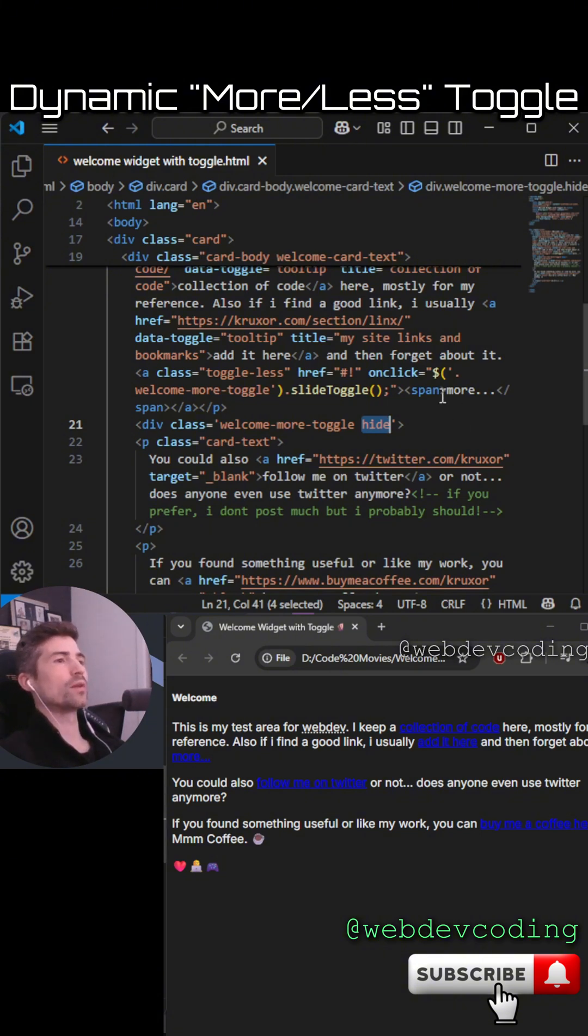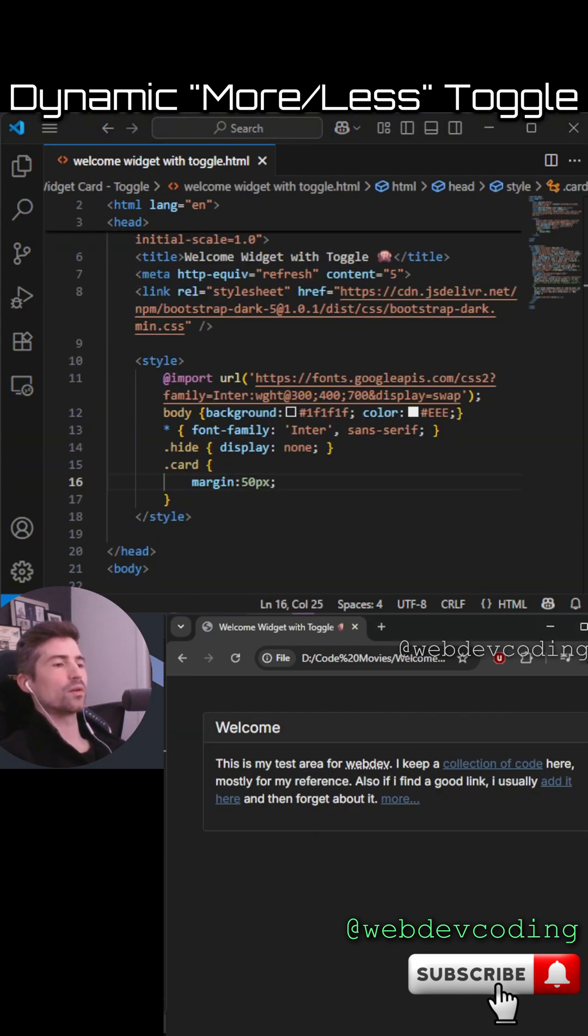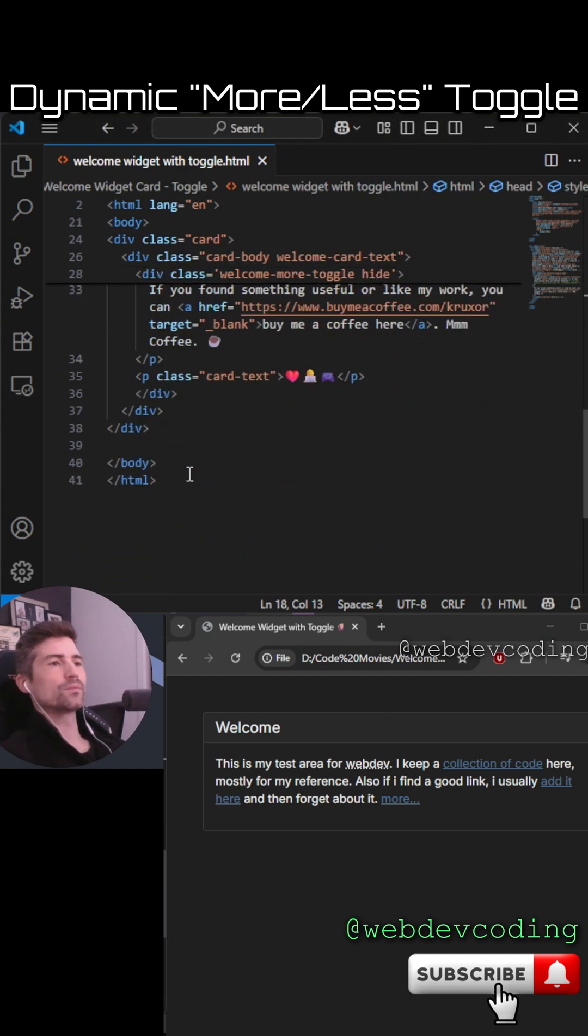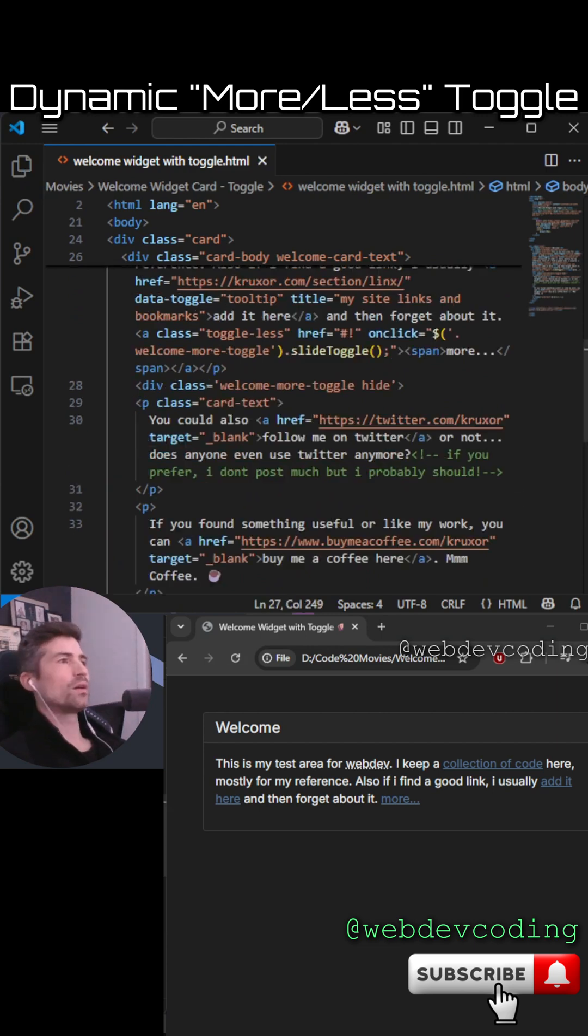Obviously this isn't formatted yet because we haven't added any of the Bootstrap styling. I'm going to add a bit of jQuery at the bottom. I usually add jQuery at the end.